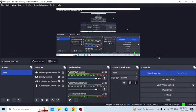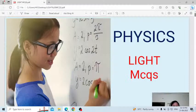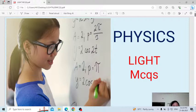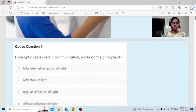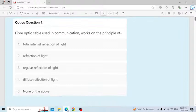Good afternoon everyone. Welcome to my class. Here I am going to discuss a few important MCQ questions based on the topic of light. Let us discuss the first question.